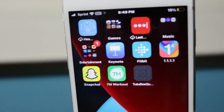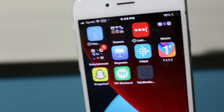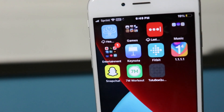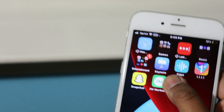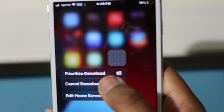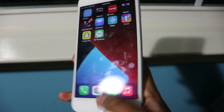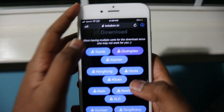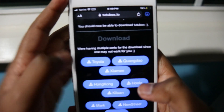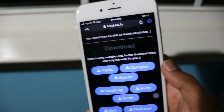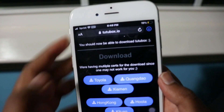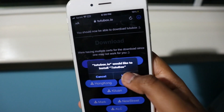Tutubox Quindal has revoked on my device. If this happens, cancel the download, go back into Safari, and try Toyola instead. I'm going to go back and try the Toyola certificate since Quindal did not work for me.